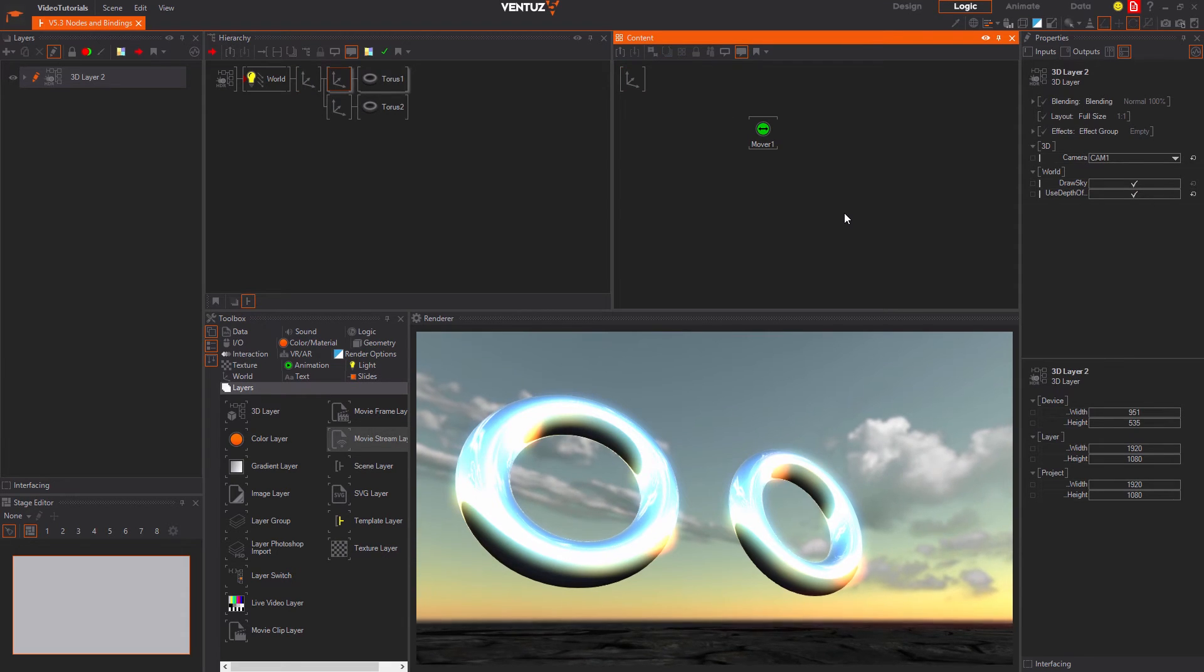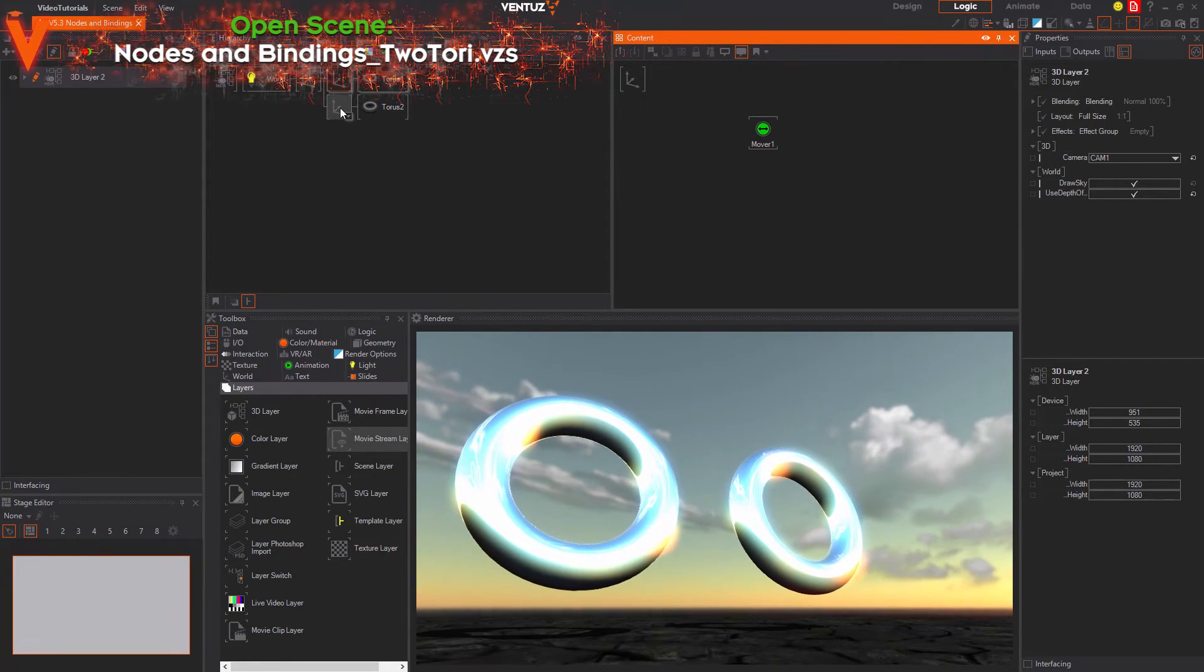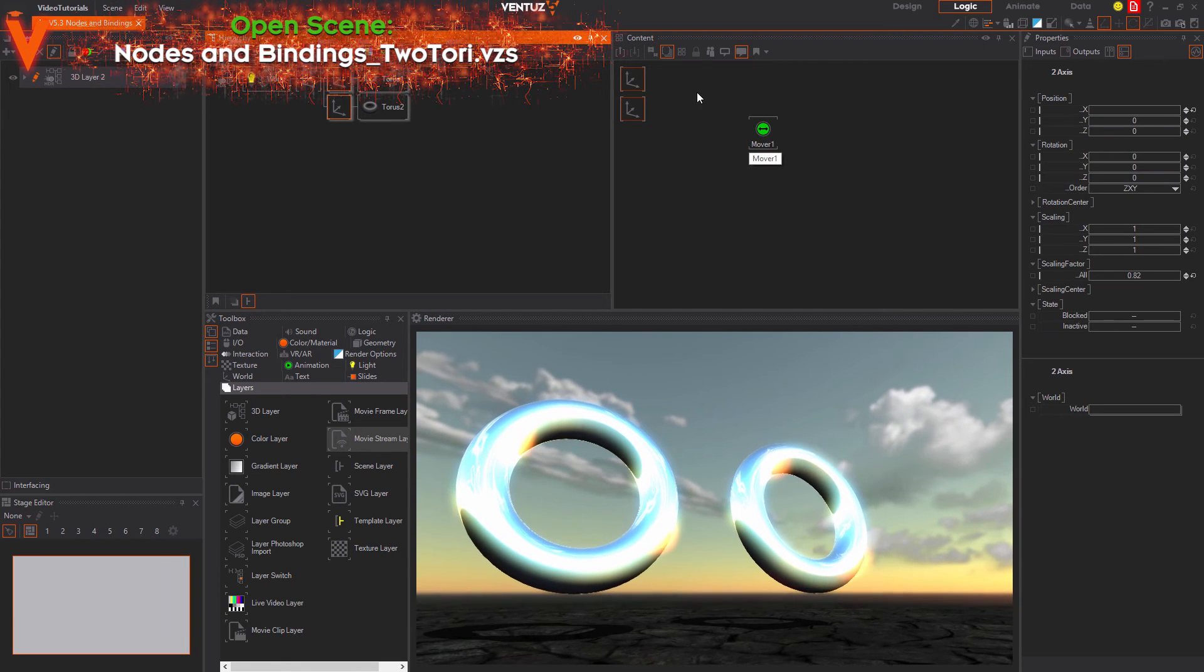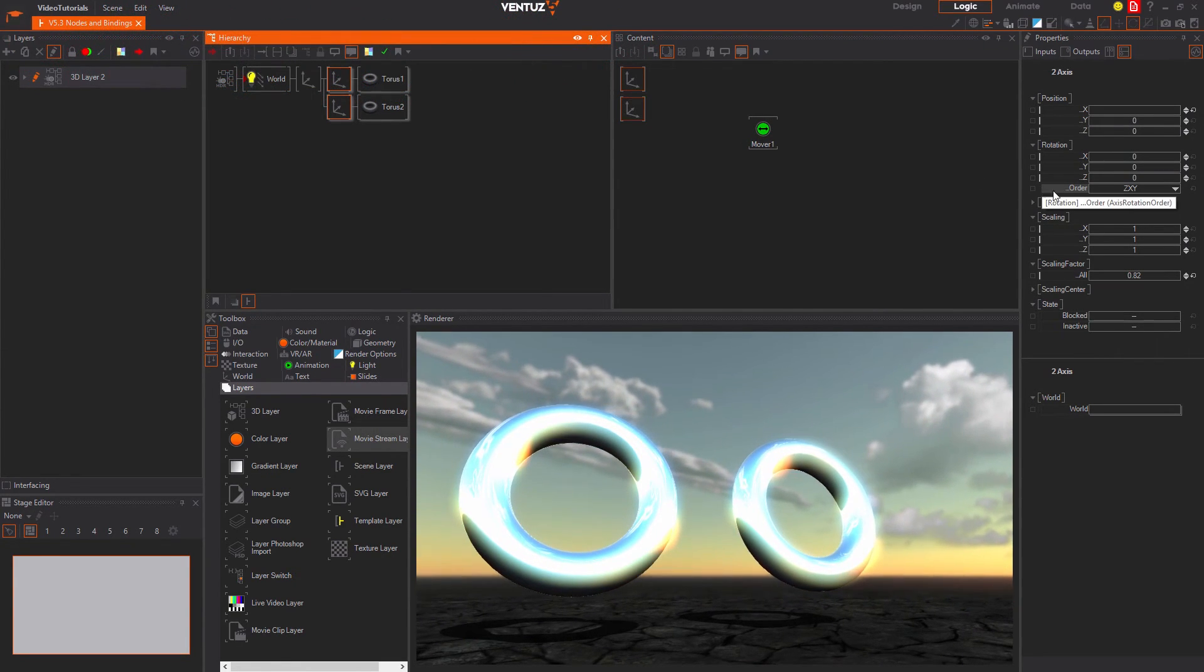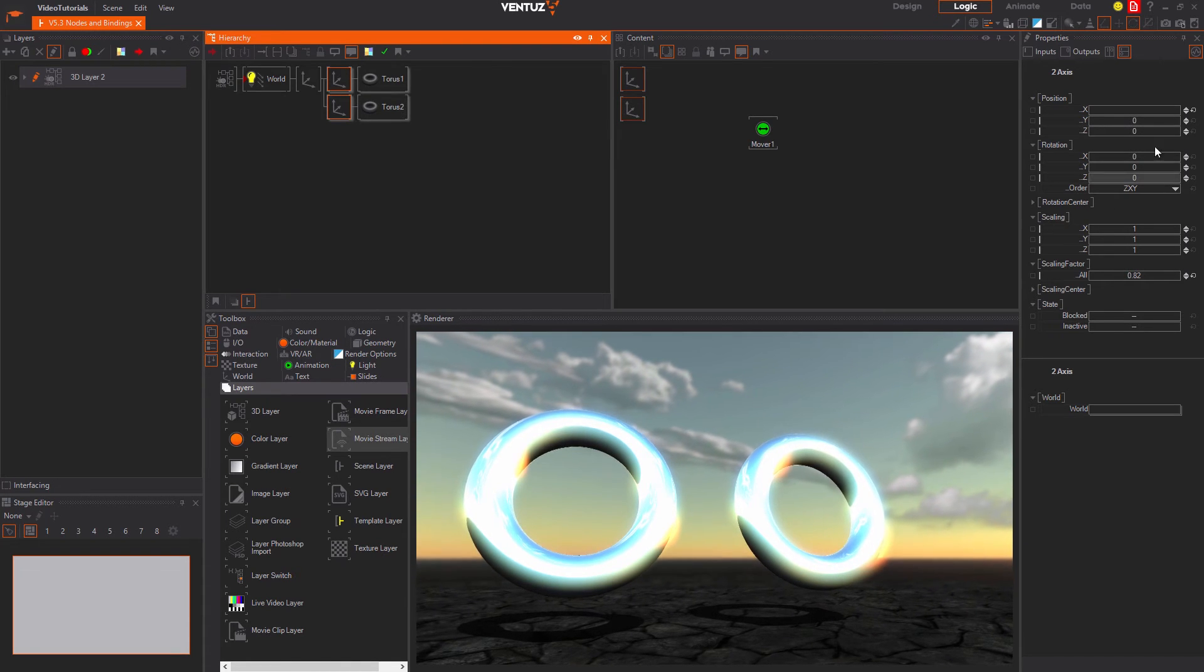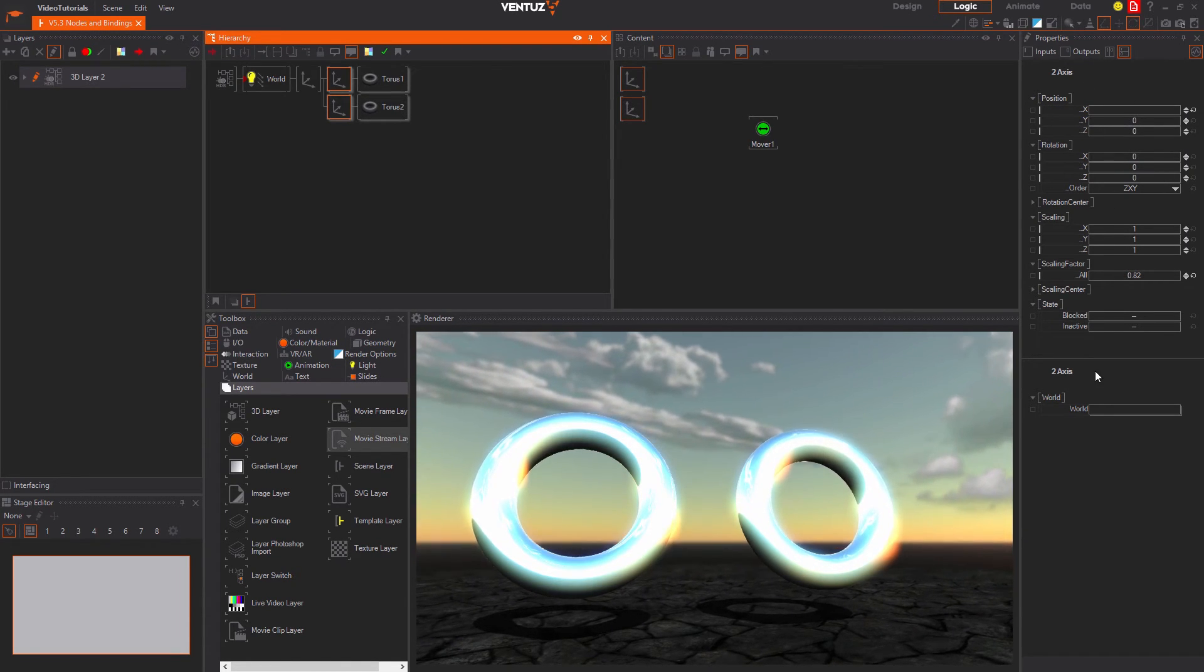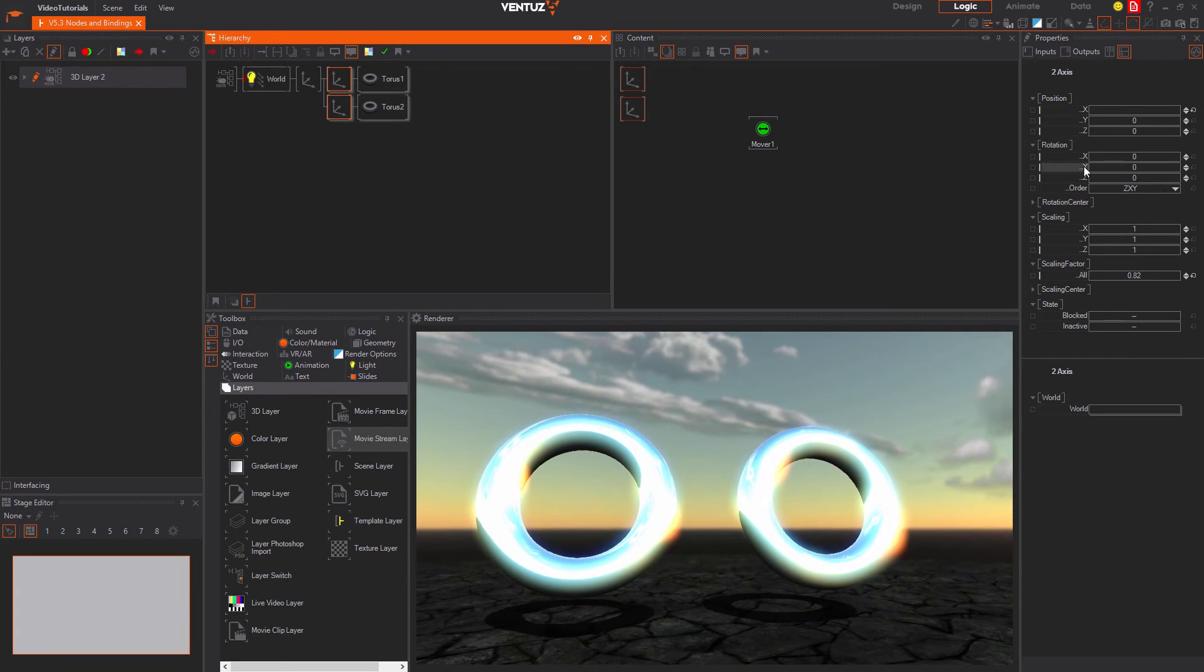You can bind a property that is present on several nodes to a single output by selecting all of the needed nodes with shift and click. And then dragging and dropping the property onto the wanted node. While several nodes are selected the property editor will try to show all properties all selected nodes have in common.